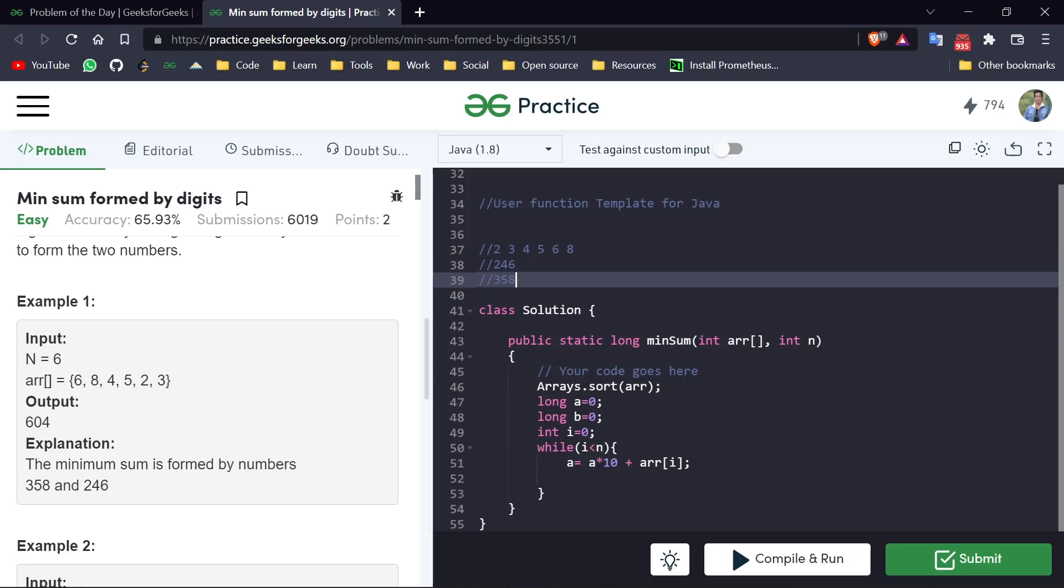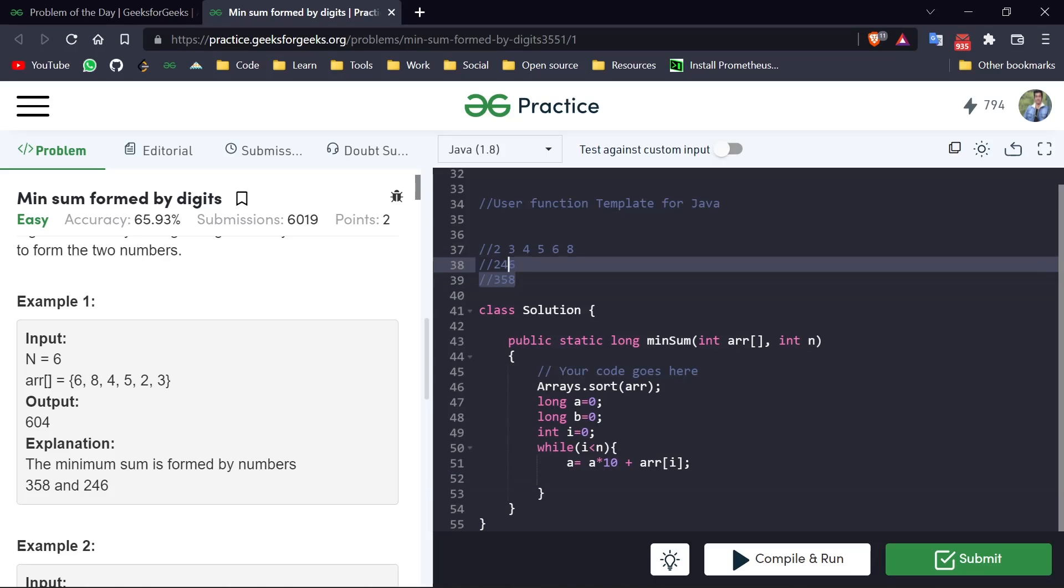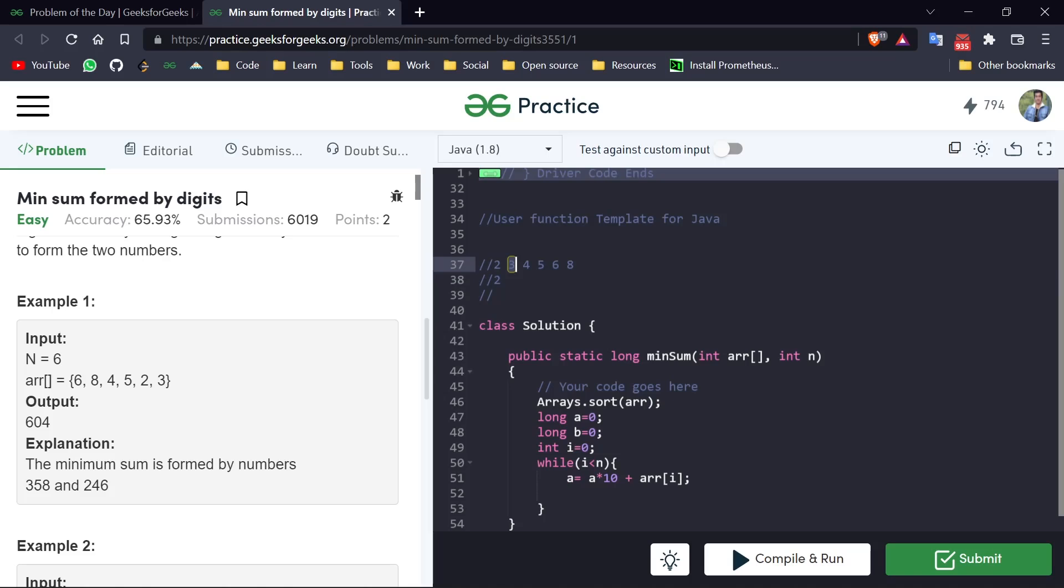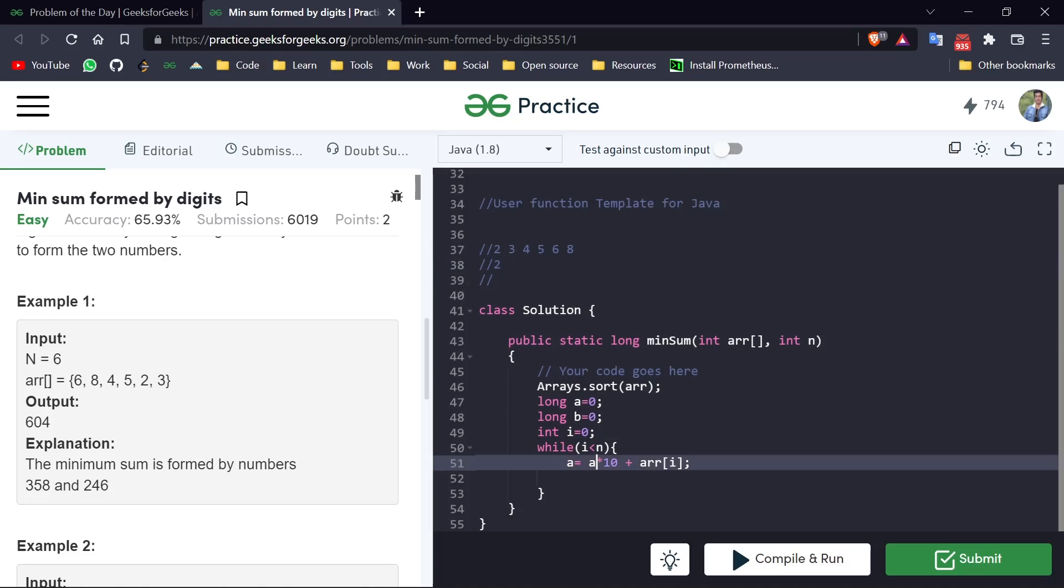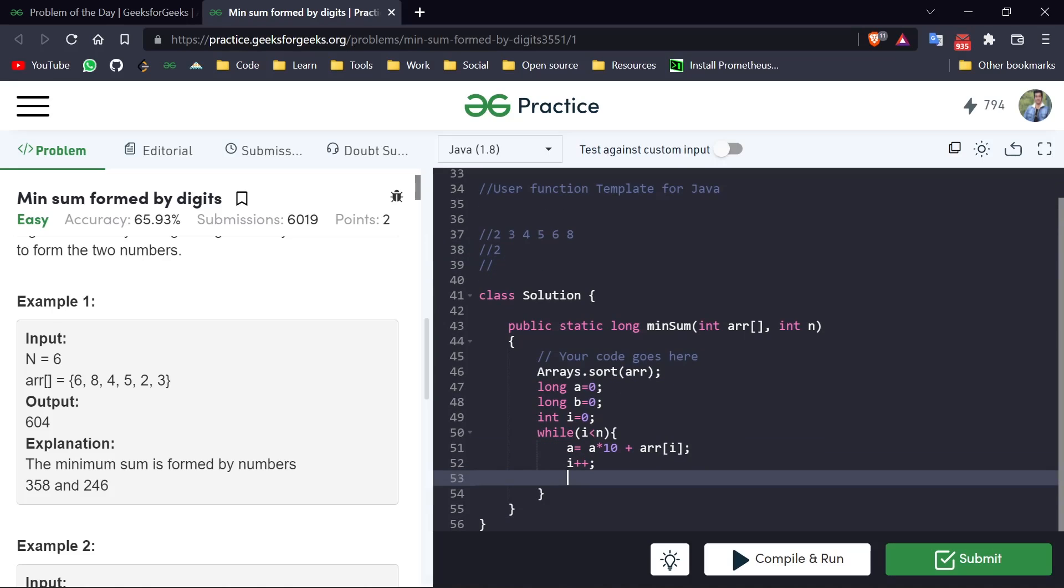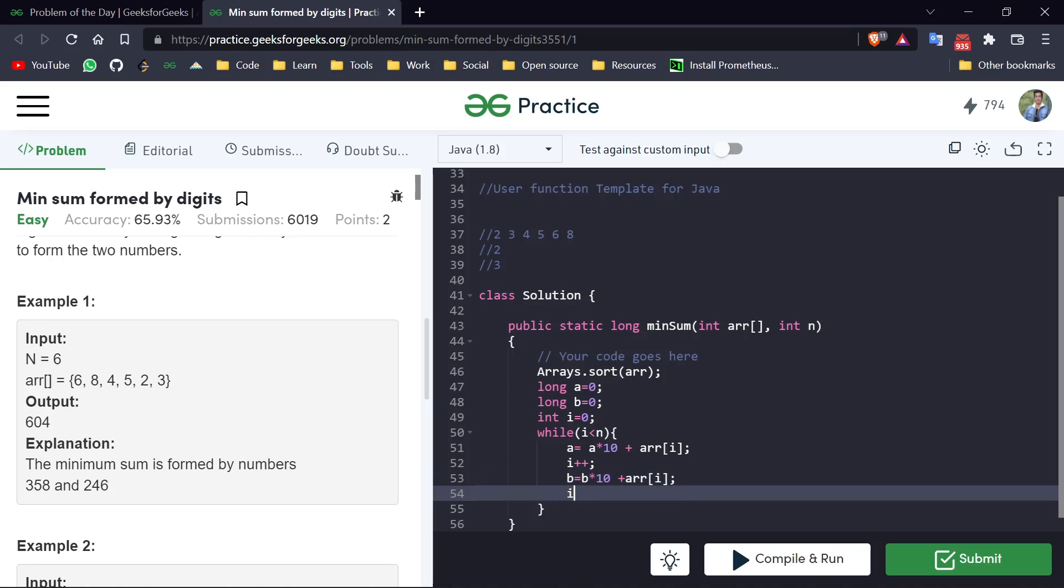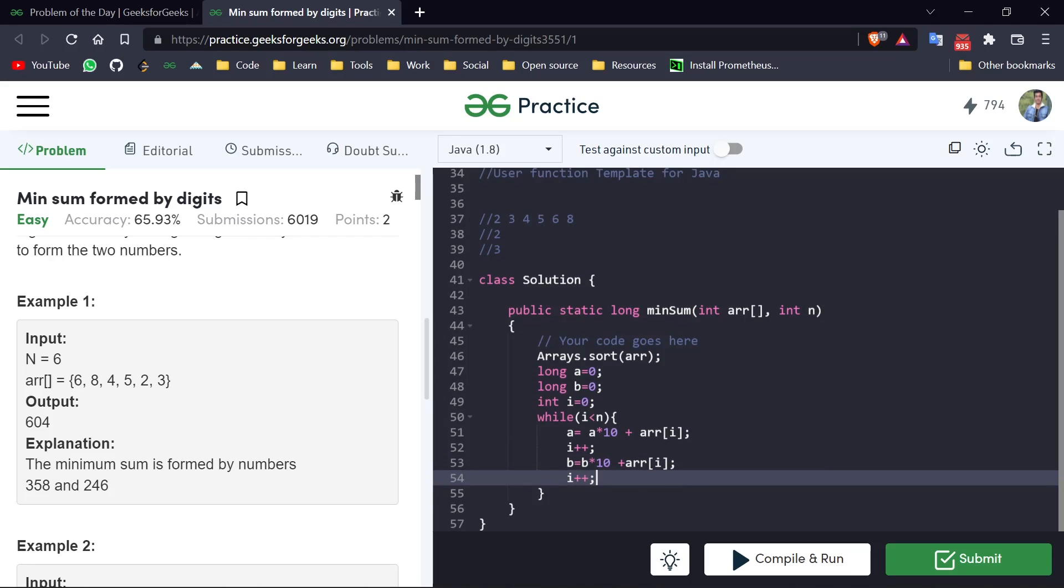And we just have to implement that thing in code - it is that simple. So first we appended 2 in our first number. After that, i++. And after that, now we have to append that digit to our second number. So b is our second number times 10 plus that digit. And after that we also have to increase the index. And that is it. Now at last we have to return the sum, so return a plus b.